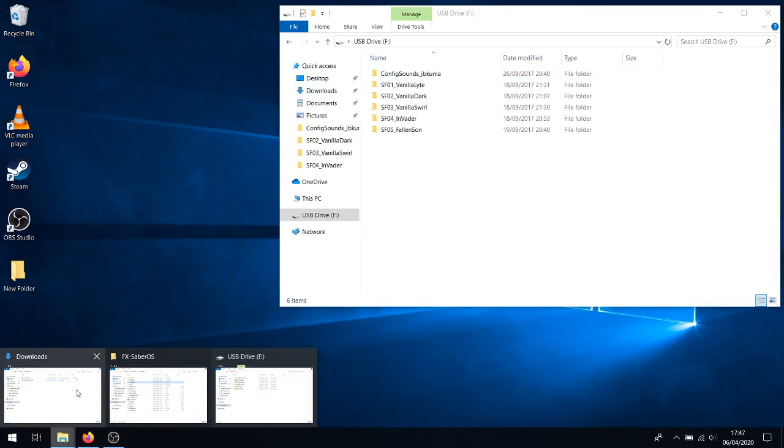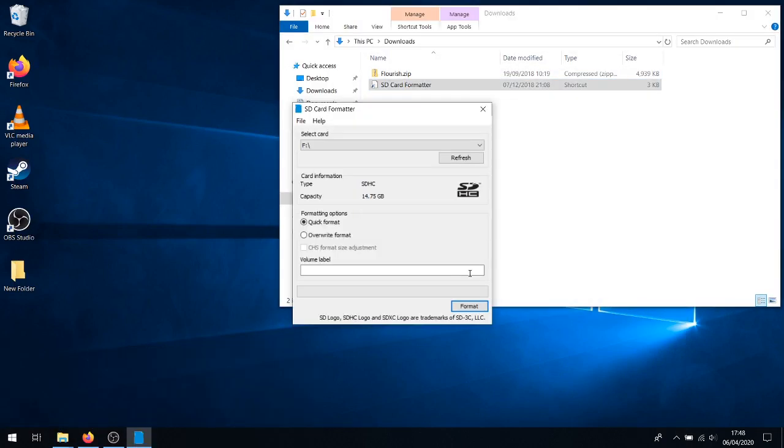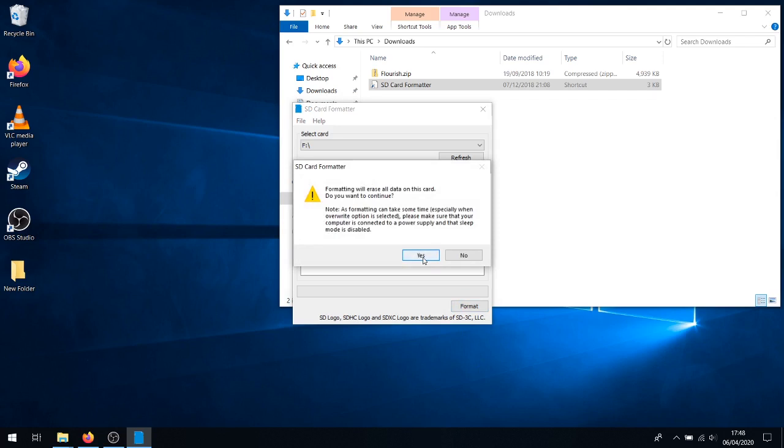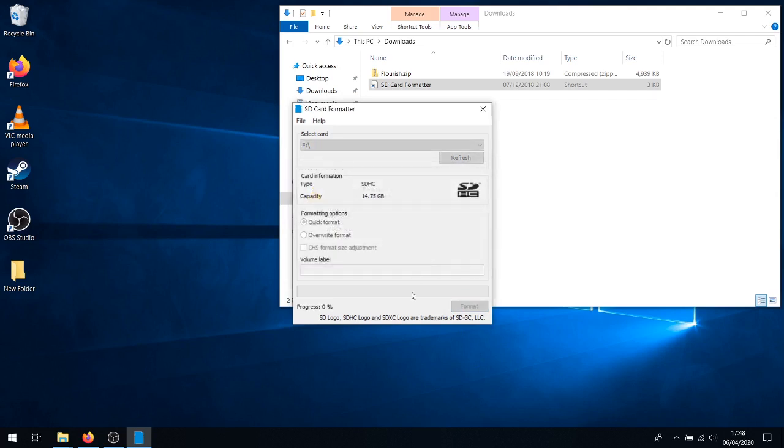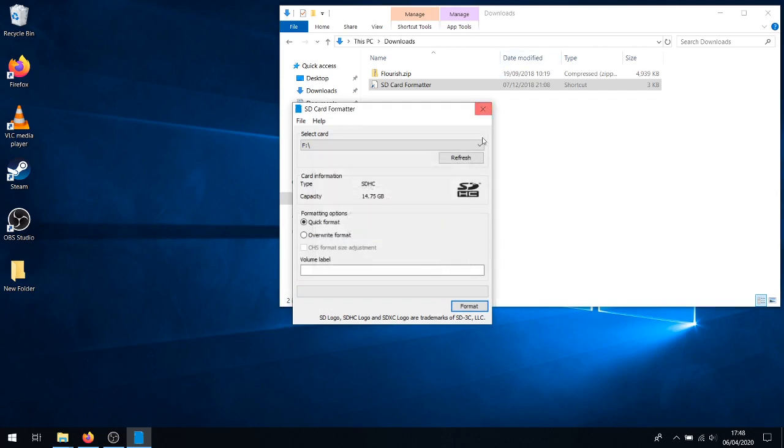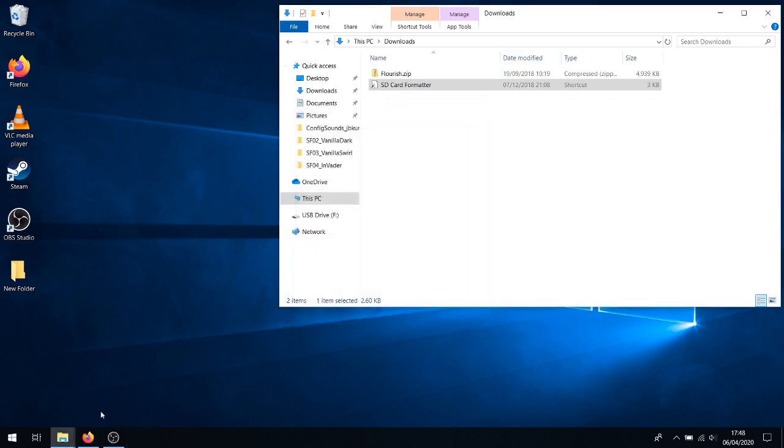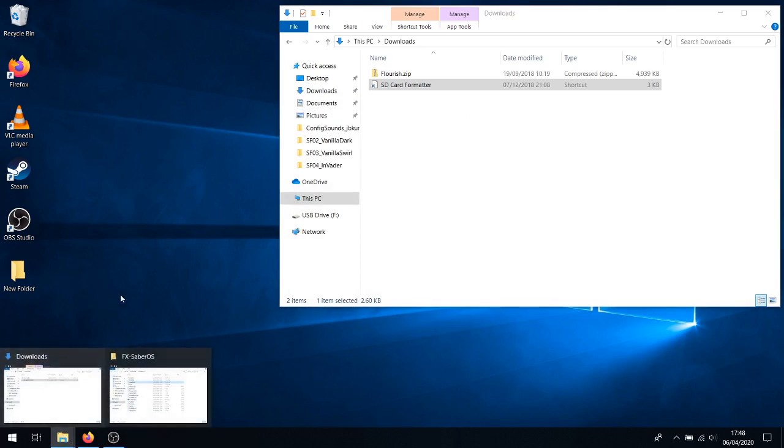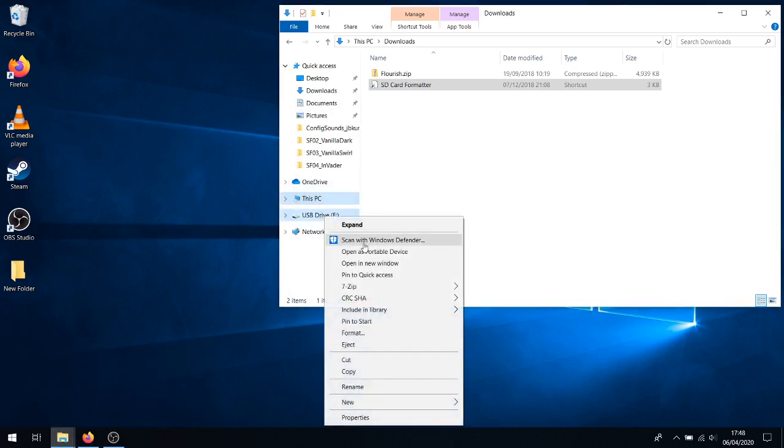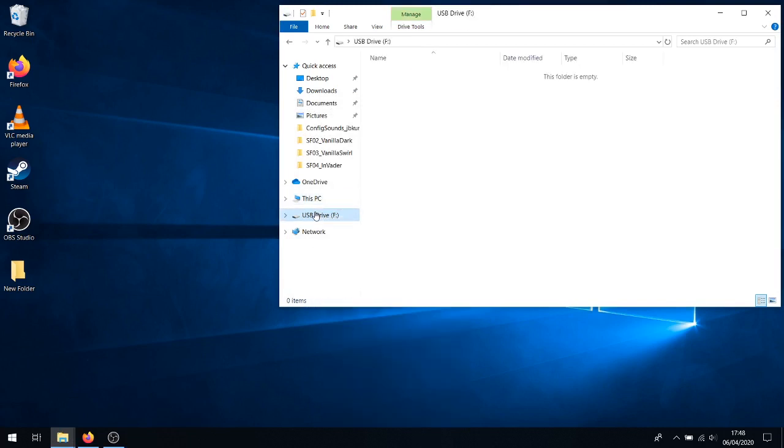All this does is wipe the SD card clean. You will have to format your SD card every time you change the sound fonts on it. There is a reason for this, but I can't remember it off the top of my head, so we'll skip that for now. The important thing is that you have to format your SD card every time you want to change the sound fonts on it. Click on format. It does it relatively quickly. Format was successfully completed. Let's go back to the USB drive, and see, the folder is now empty.